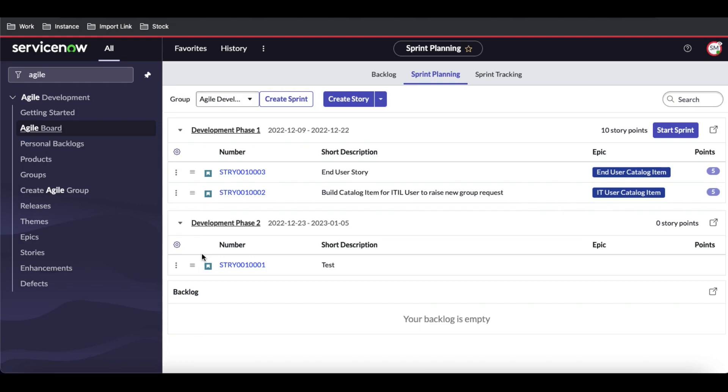We have an option called Start Sprint. After finalizing everything, we can click Start Sprint to start the actual sprint. If you go to sprint tracking...